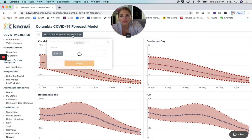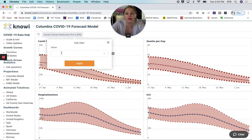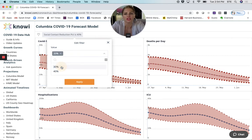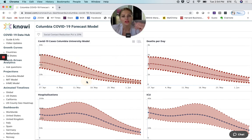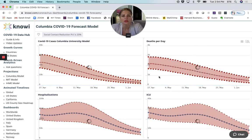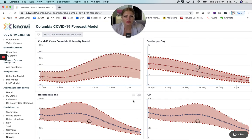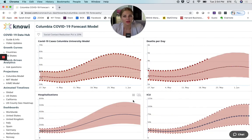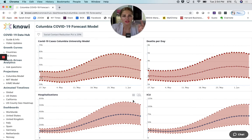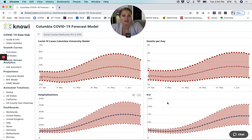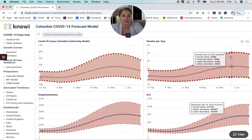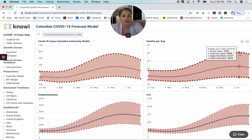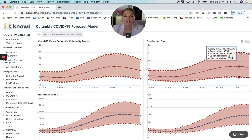But what if we change this and make the social contact reduction only 20%? What does that do to the numbers? Well, what it does is actually pretty scary. You see a huge increase in the rate of cases, you see a huge increase in the rate of deaths per day — likely 3,300 or 3,400 by the beginning of June — as well as hospitalizations and ICUs.